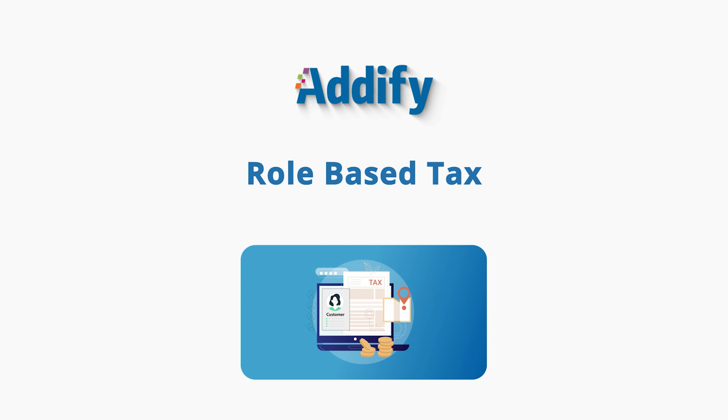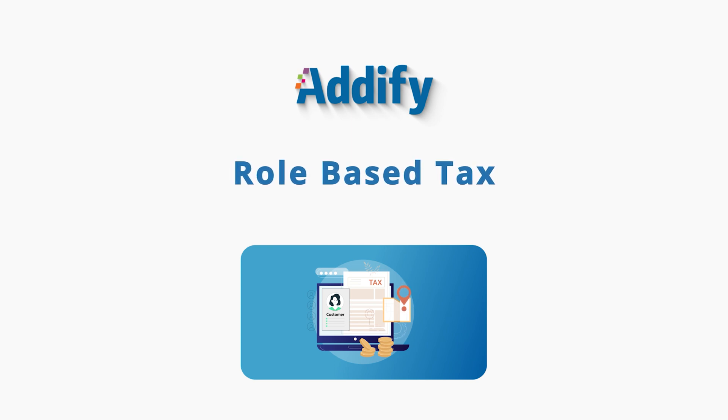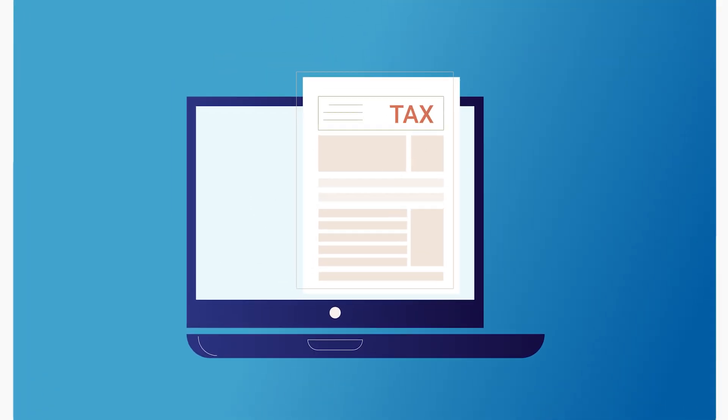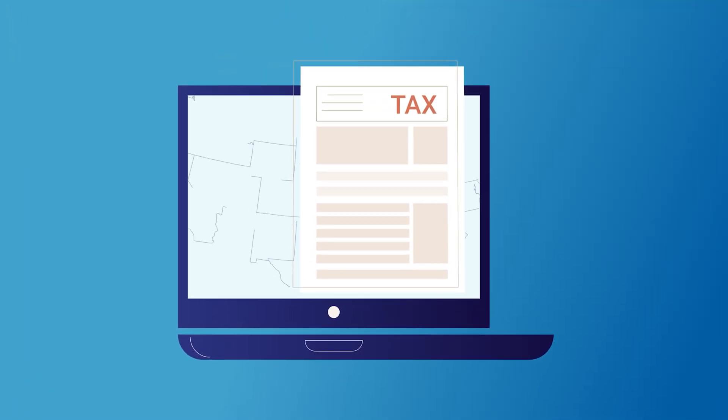Welcome to the featured video of Role-Based Tax for WooCommerce. With this extension, you can adjust your tax rates within a country or state based on user roles.